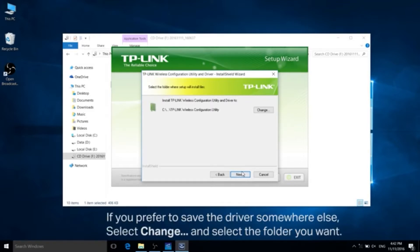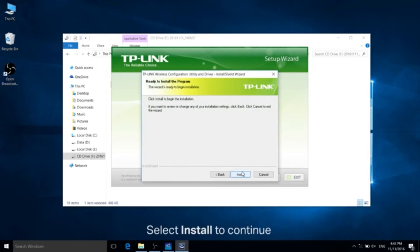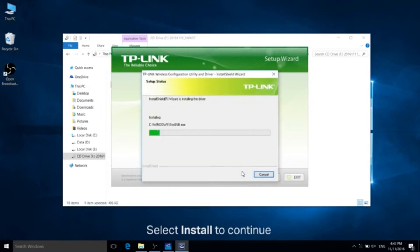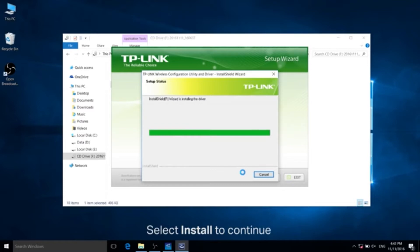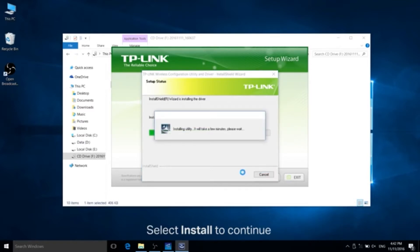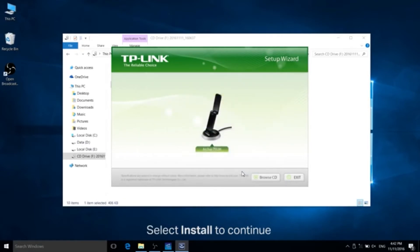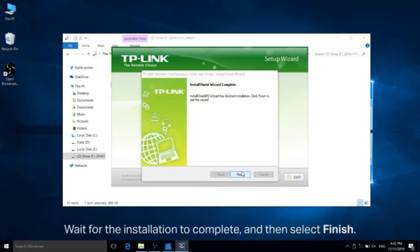To continue with installing the driver software in the pre-selected folder, go ahead and click next. If you would like to save the driver somewhere else, then go ahead and select change and select the folder you want. Click install to continue. Wait for the installation to complete and then select finish.